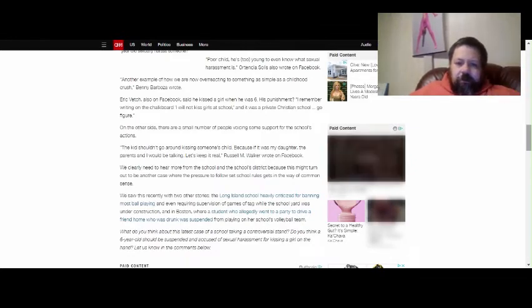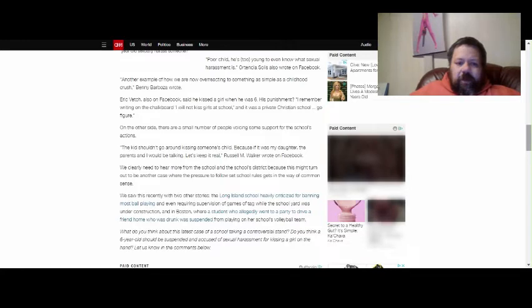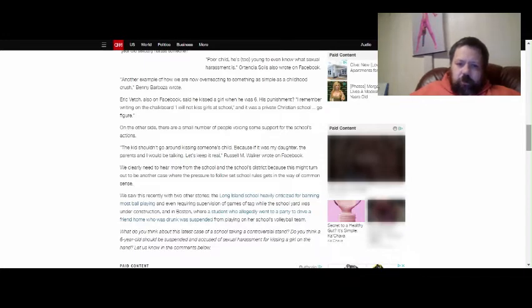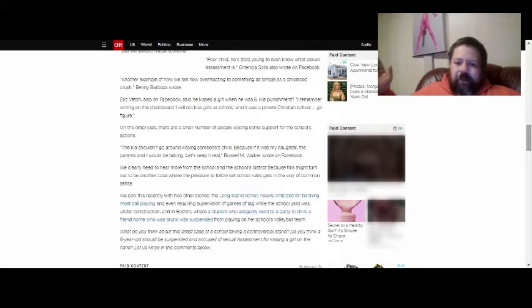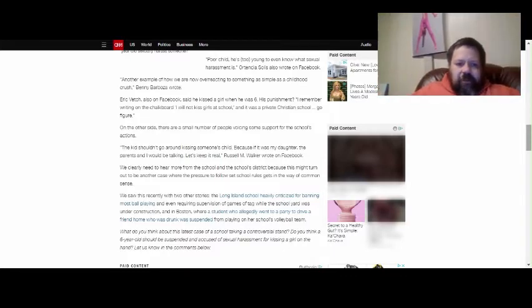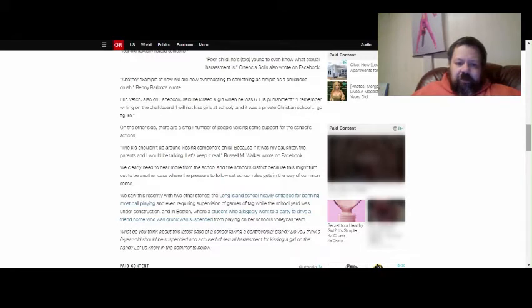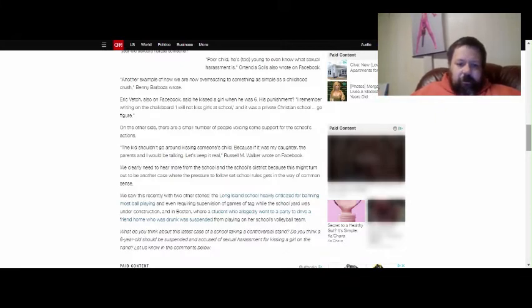Poor child. He's too young to even know what sexual harassment is, another person wrote. Another example of how we are now overreacting to something as simple as a childhood crush, Betty Barboza wrote. Eric Vetch, also on Facebook, said he kissed a girl when he was six. His punishment? Writing on the chalkboard, I will not kiss girls at school, and it was a private Christian school. Go figure.